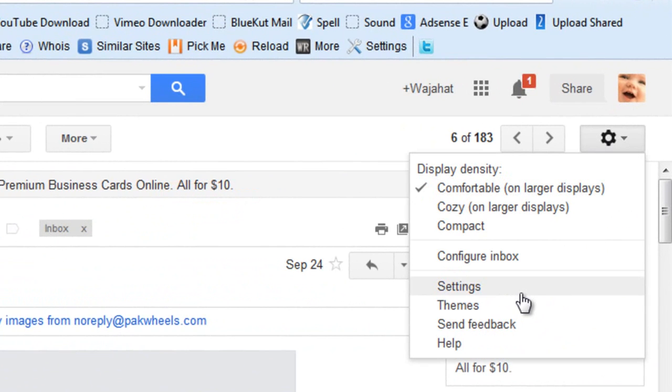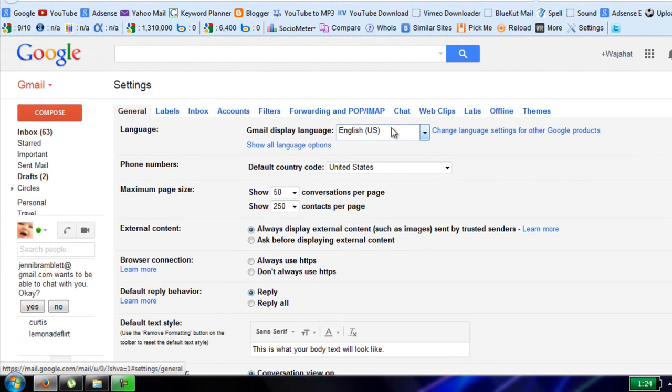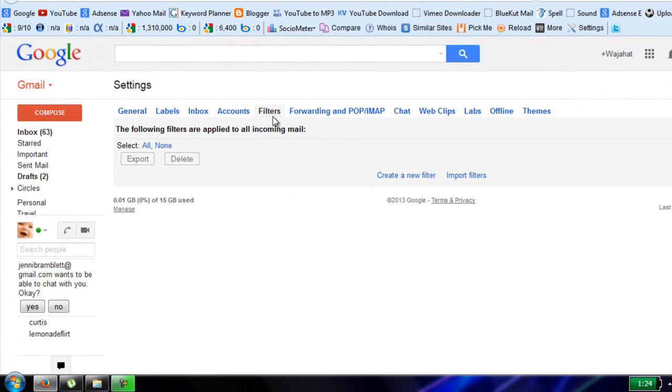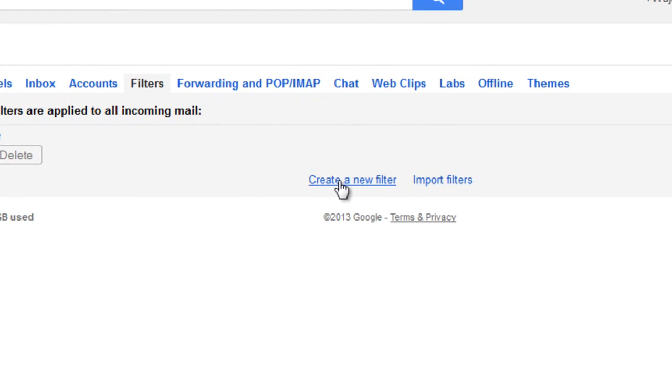Wait for it to load and then click on filters. Here is the area where filters are created. You can click and create a new filter or import filters. Now I'm going to create a new filter.